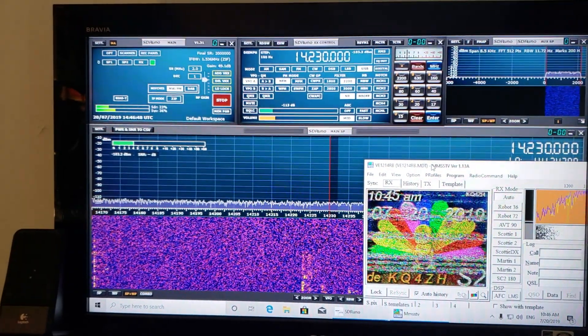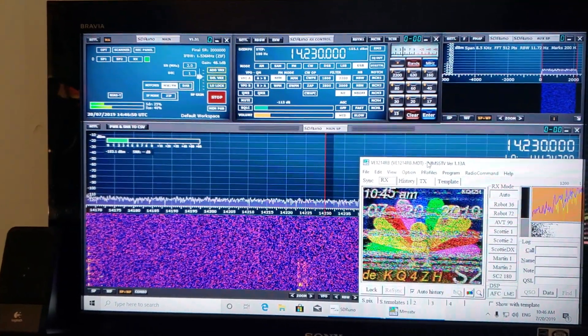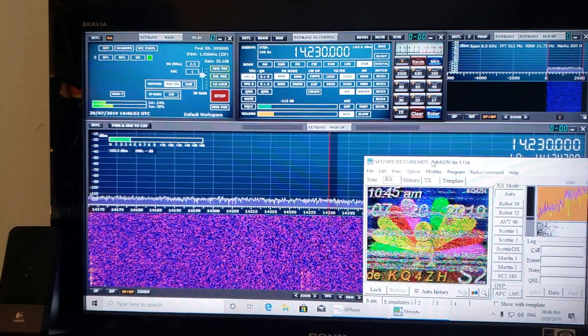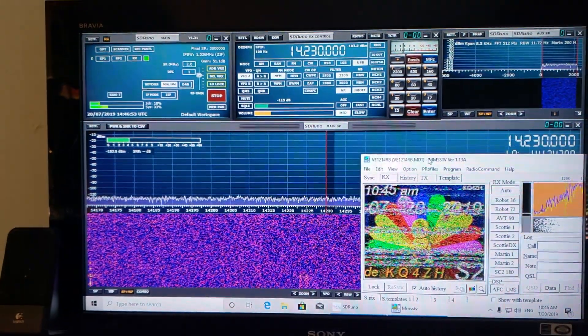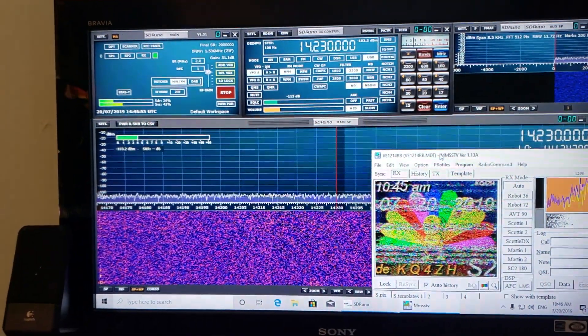This is kind of cool. I'm doing a little bit of slow scan TV decoding this morning. A little noisy because of the deep fades, but still, nice to decode some pictures.